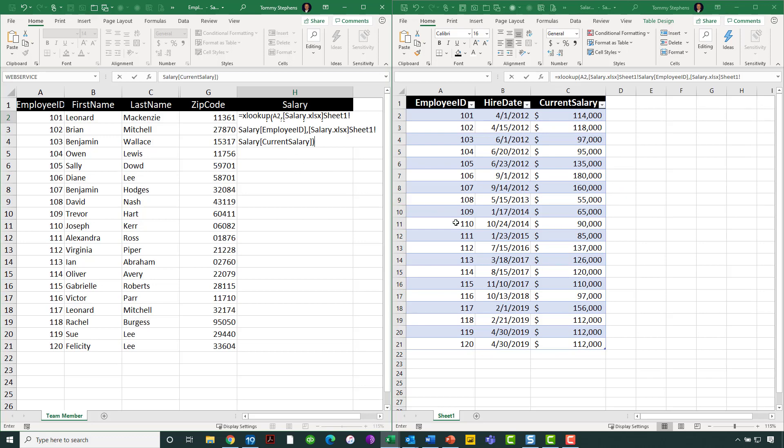see that the data over here on the right-hand side in the salary workbook is actually in the form of a table. That is certainly not a requirement. It's something that I always advocate working with tables. But for purposes of demonstration here, I wanted you to see the data on the left is just an ordinary range. The data on the right is a table.